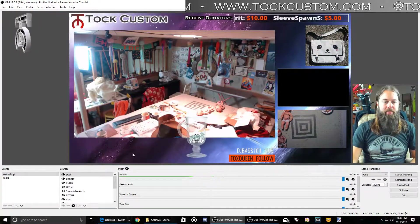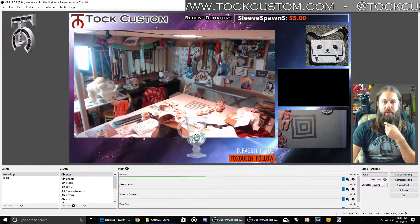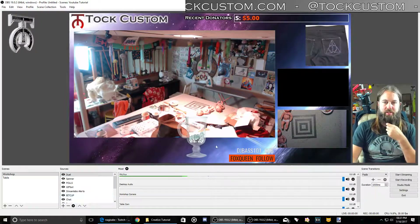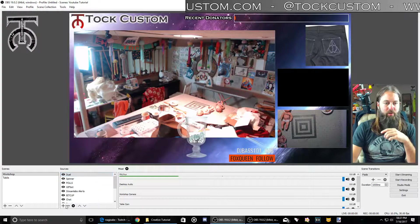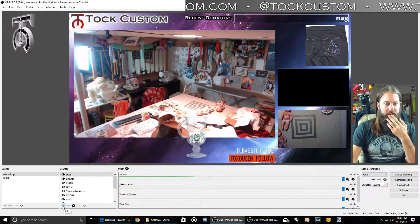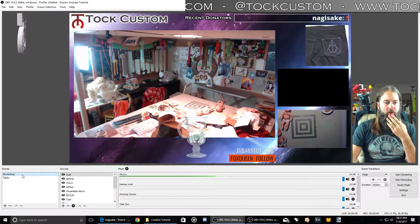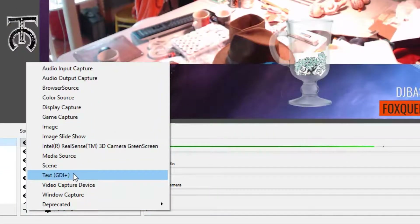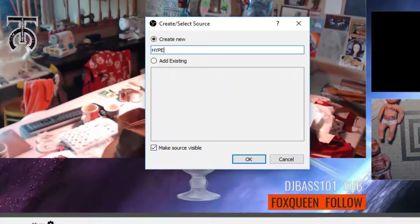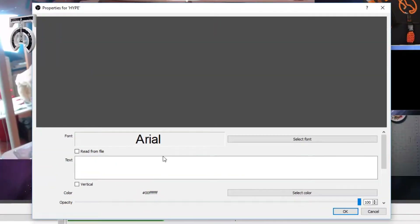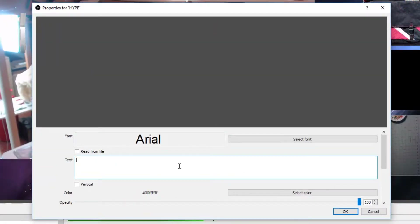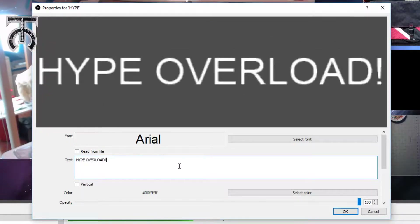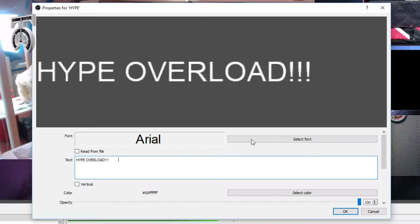Say something happens where you want to hype up your stream, or something really exciting happens and you want some scrolling text that goes across your screen that just says 'hype overload' or something. I'm going to go to my workshop scene and add a new text box and I'll call this 'hype'. When I hit okay, it's going to give me a big window where I can type in some stuff. I'll type 'hype overload' and a bunch of spaces at the end.